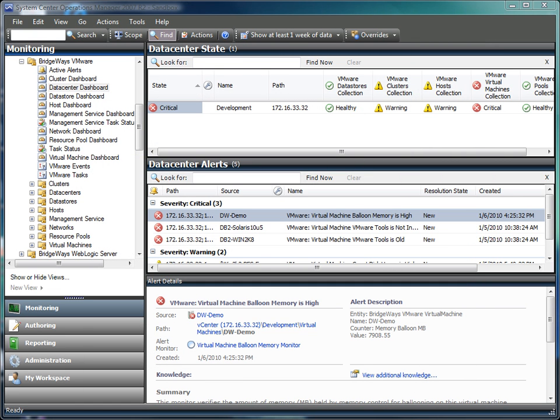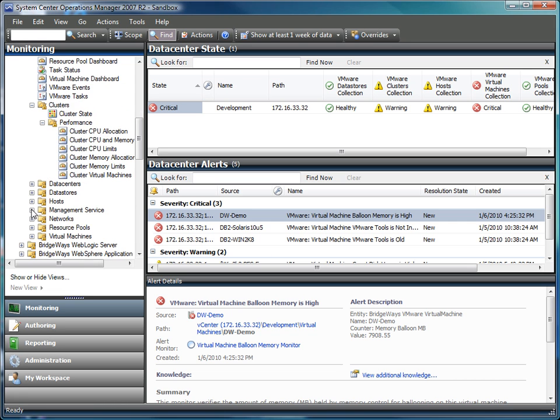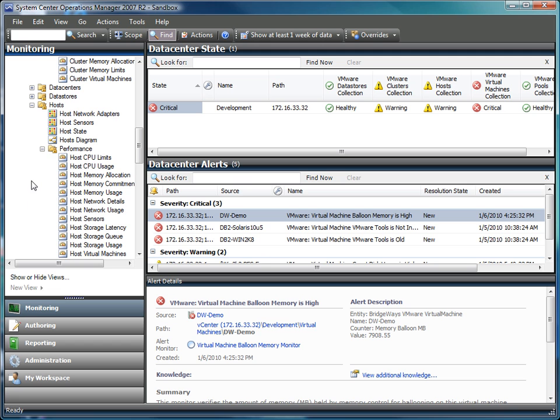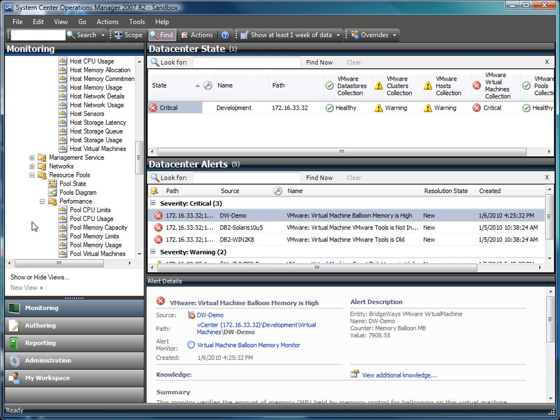Looking at the performance side of things, performance is broken down by components. You can see performance metrics around the clusters, the hosts, and the resource pools. Providing you the information is crucial to being able to see how your resources are being utilized.